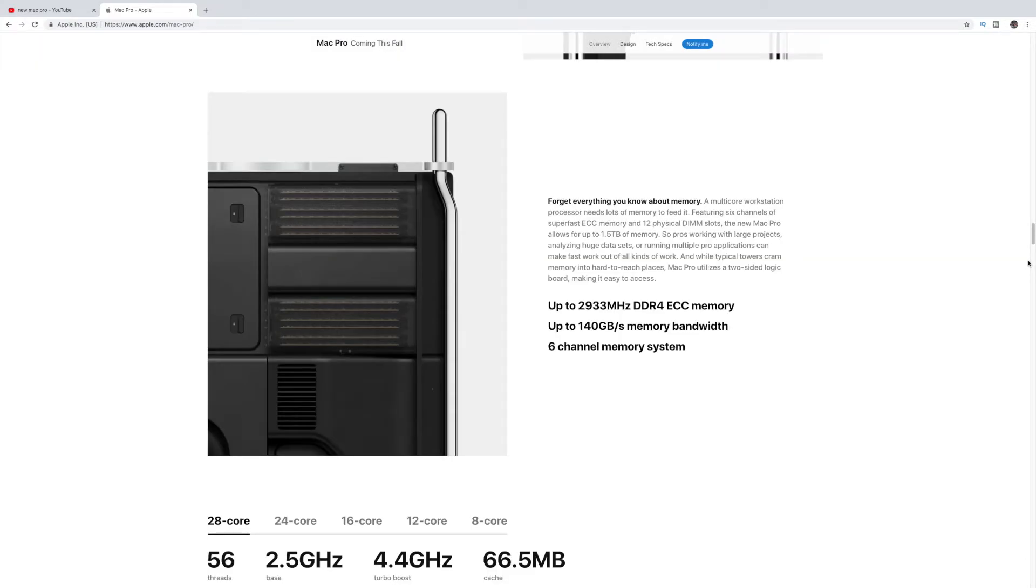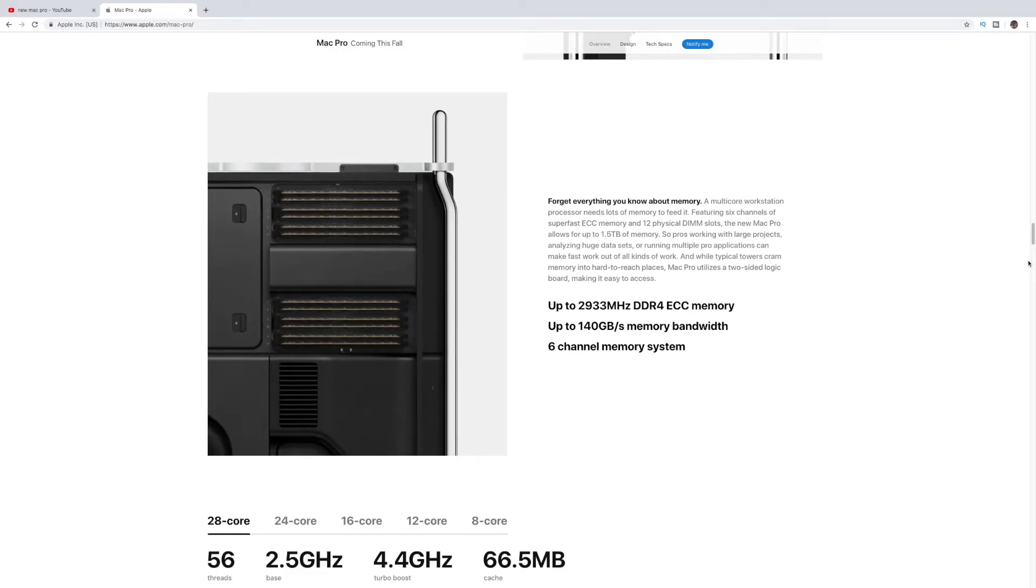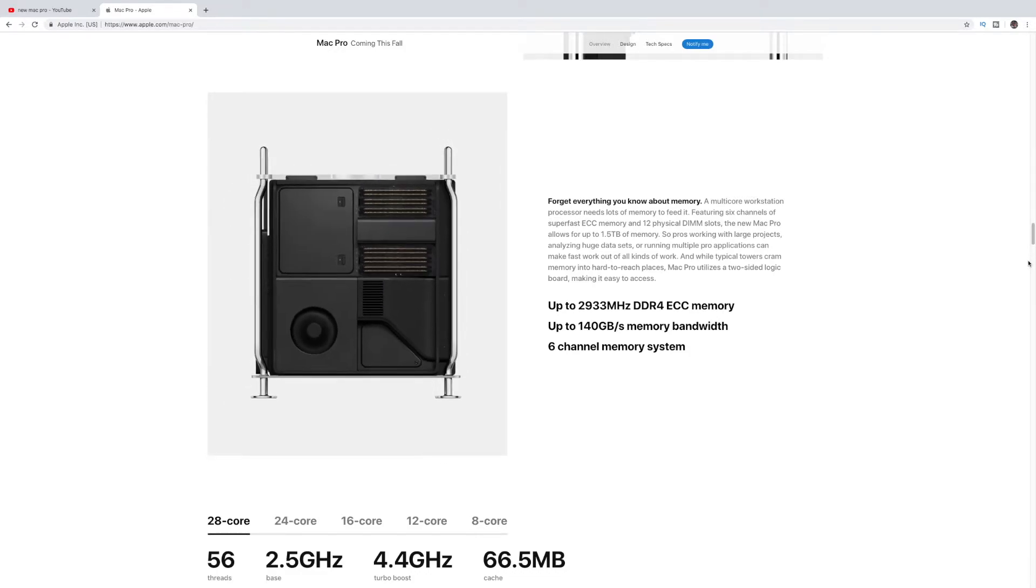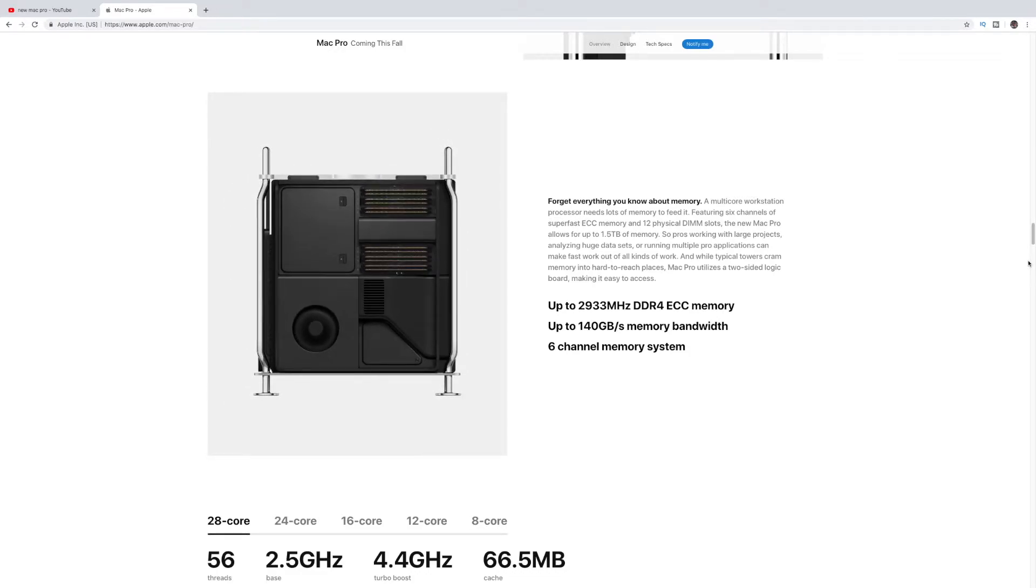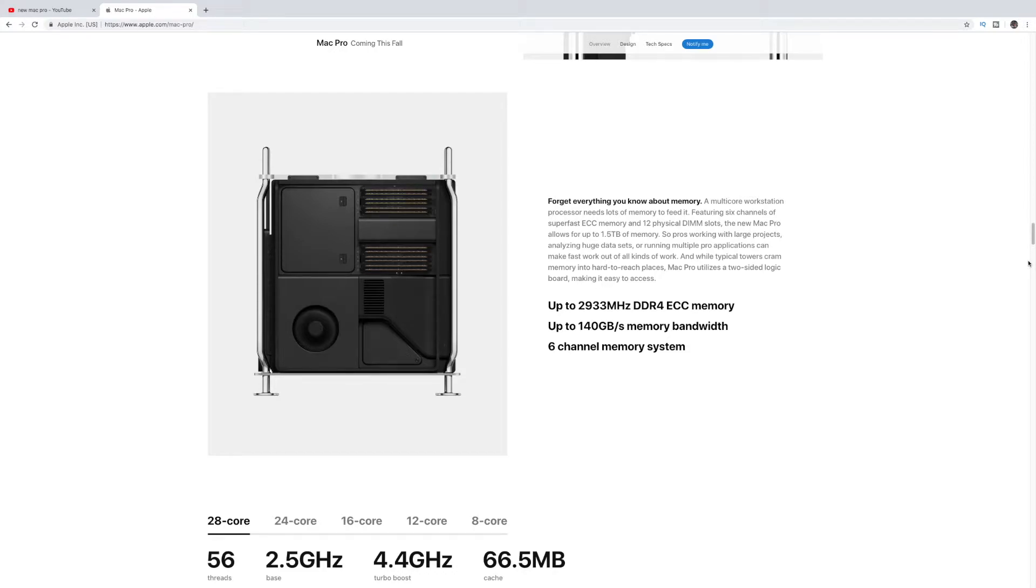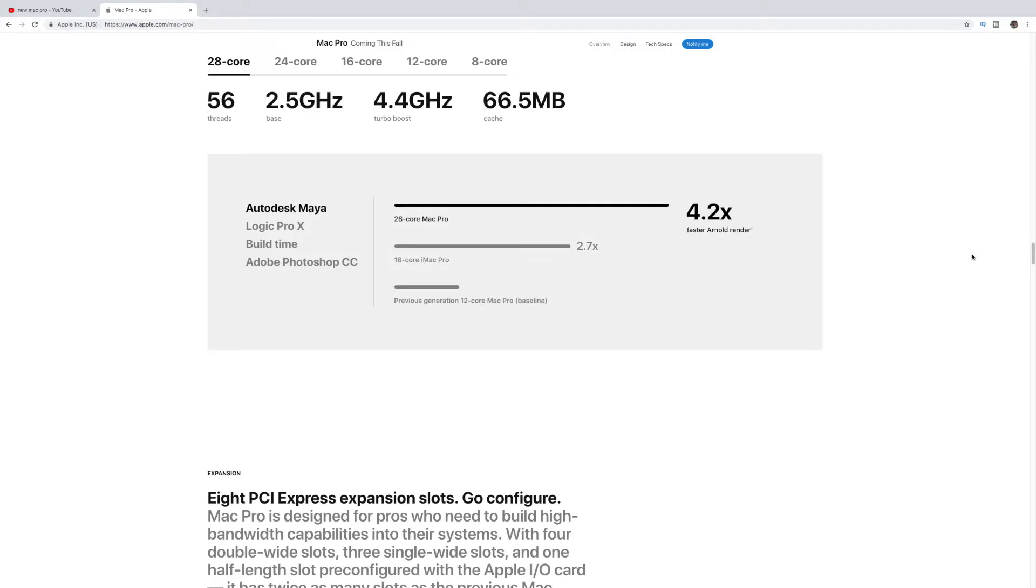So this is a big thing, too. It basically features six channels of super-fast ECC memory and 12 physical DIMM slots. So that's massive. 12 DIMM slots is a ton of DIMM slots for sure. As you can see in the bottom there, it also has the 28, 24, 16, 12, and 8 core examples you can get in this model. But the RAM is huge. The RAM is going to be something that you can put, I forget, it's like 1.5 terabytes of RAM on these systems. And here's a quick example of Autodesk Maya. They just did some examples on a 28 core. It's about 4.2 times faster than the previous 12 core Mac Pro, so quite a bit faster than the previous model.